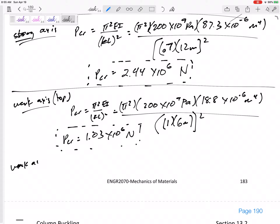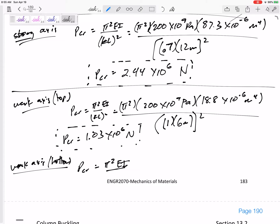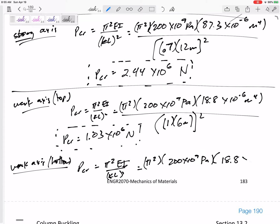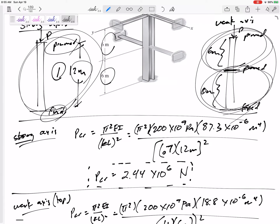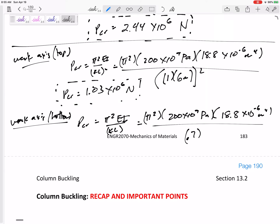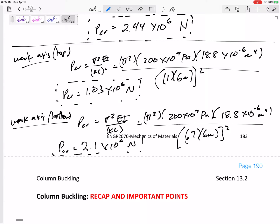Now let's also check the weak axis bottom section. P critical = π²EI over KL²: E is 200×10⁹, and I'm still using the weak axis moment of inertia. Now it is pinned-and-fixed, so K equals 0.7. I'm only looking at half the length: 6 meters. P critical for the bottom half of the weak axis is 2.1×10⁶ Newtons.